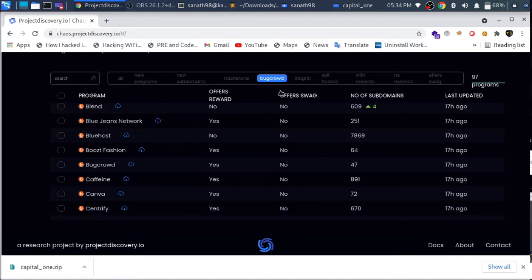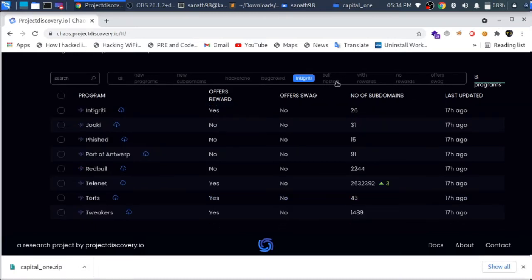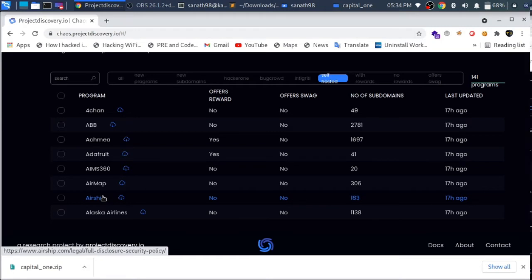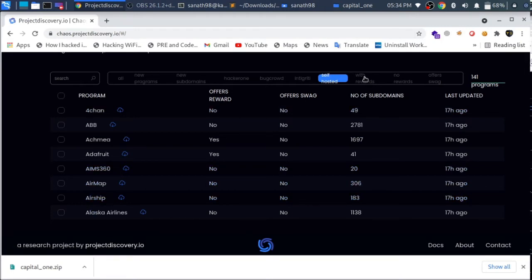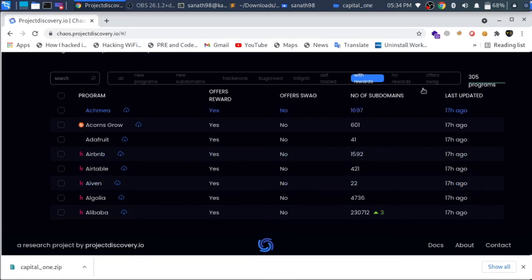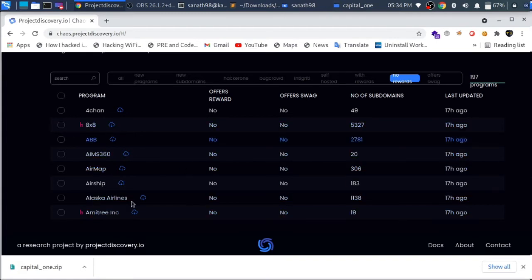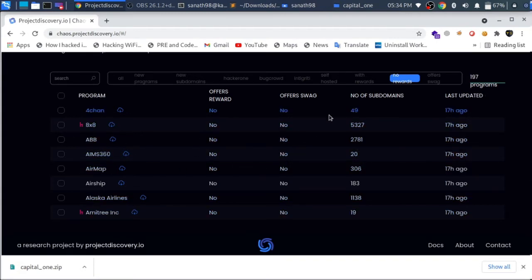Next is Bugcrowd. This platform has integrity features. We will implement that with rewards and without rewards. I will show you how to find programs that offer rewards.